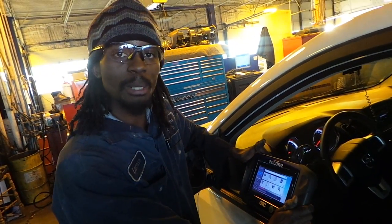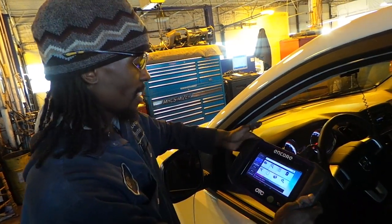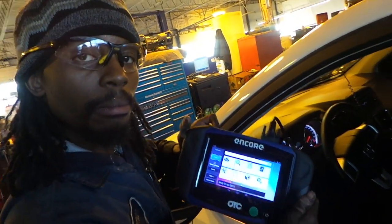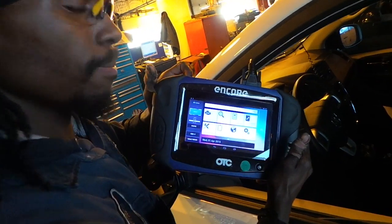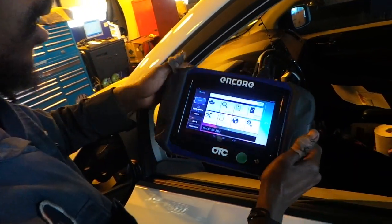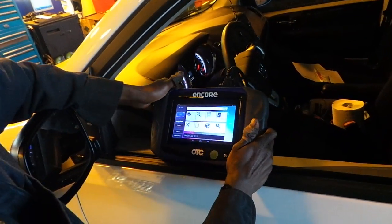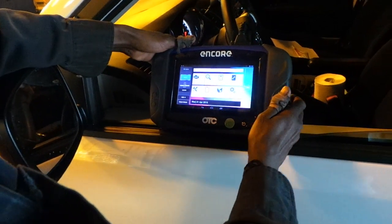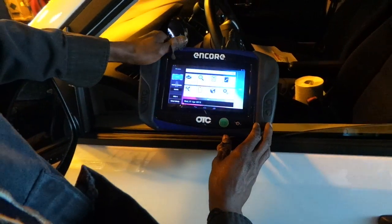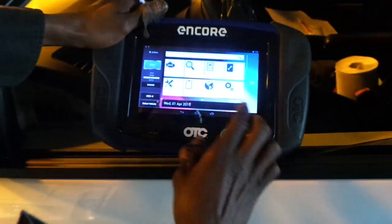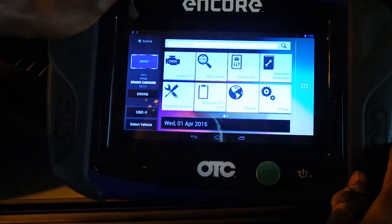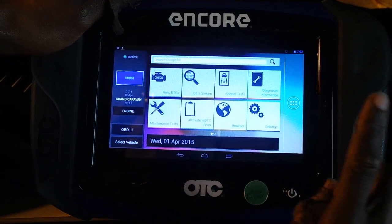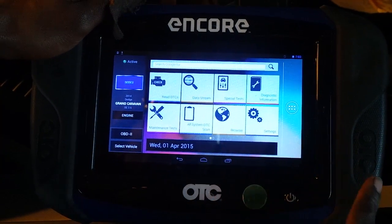Hi, my name is Lamar, and today we're going to be looking at the Encore OTC. It's currently connected to a 2014 Dodge Caravan, as you can see. We're going to be inspecting the O2 sensors on the bank one side, both before and after CAT.